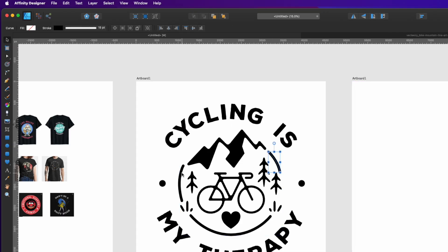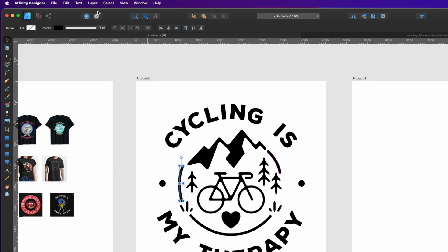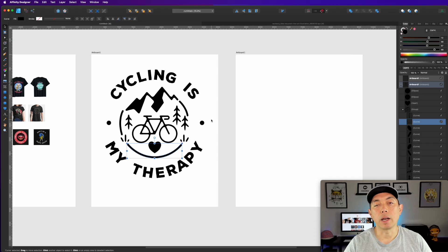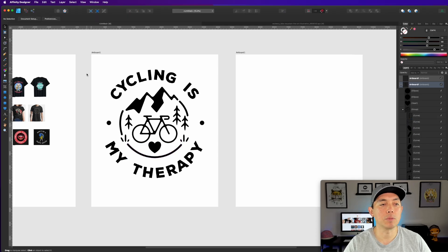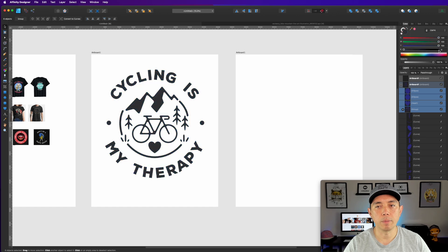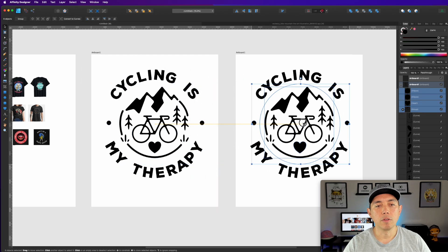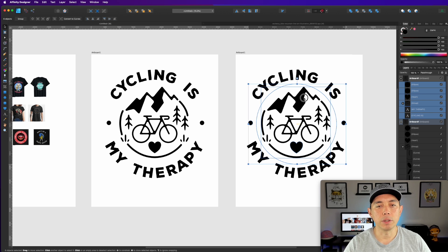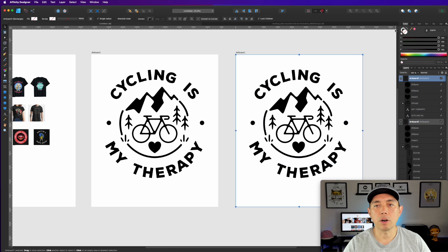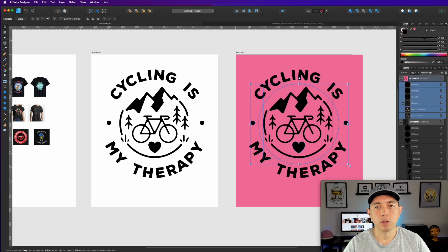For the black version, make sure everything is black. For the lines you drew, go to Expand Stroke to convert them from strokes to objects — that way you can change the color on everything at the same time, whether you want it all pink, black, or any other color. Then for the white version, center it on the artboard, change the artboard background to a dark color, and set all elements to white.